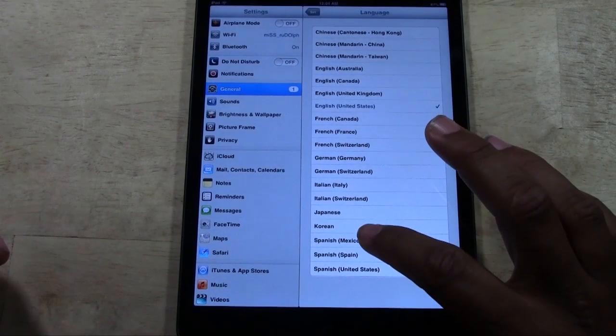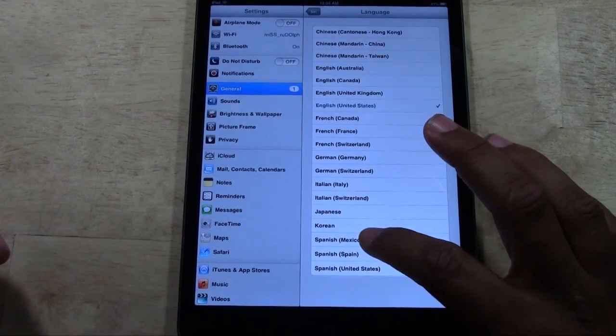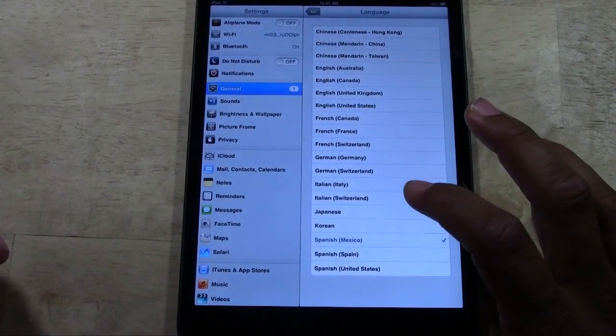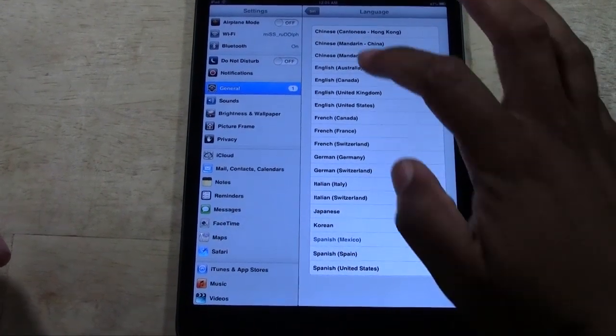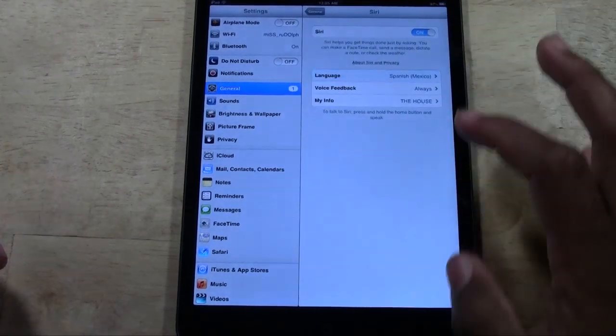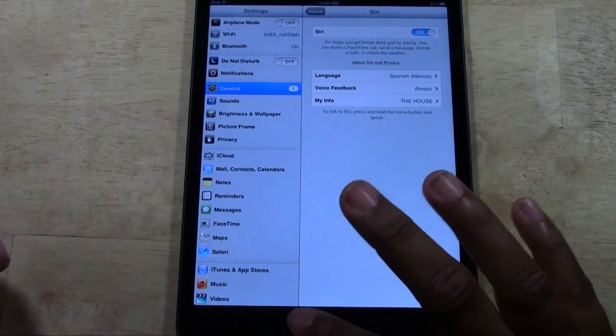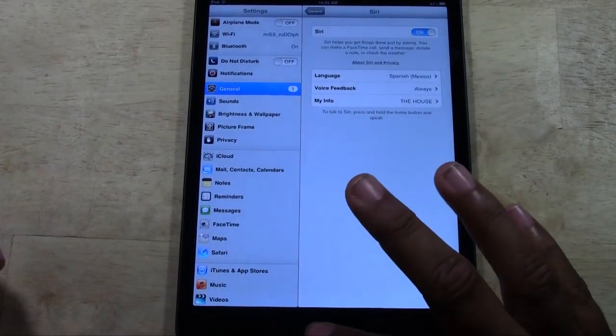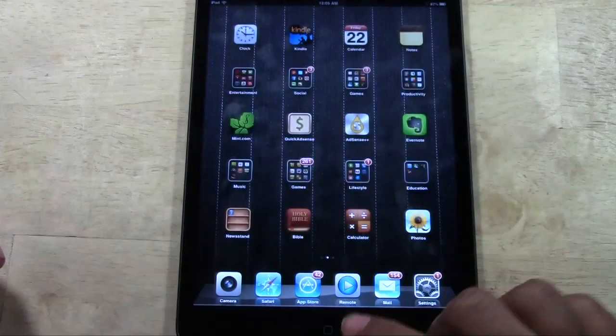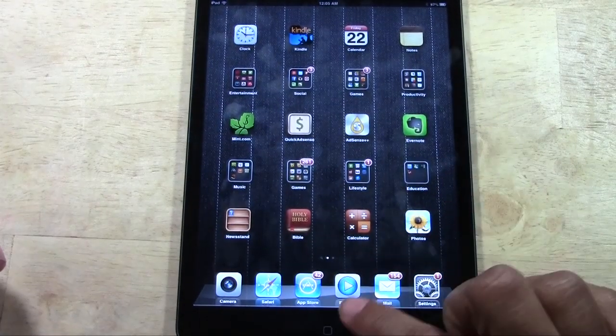I'm going to switch to Spanish Mexico. Then I'm going to go back, tap the home button, and watch what happens.